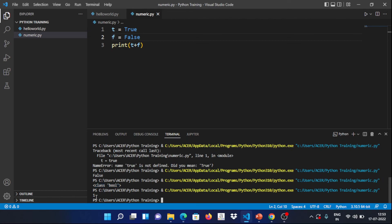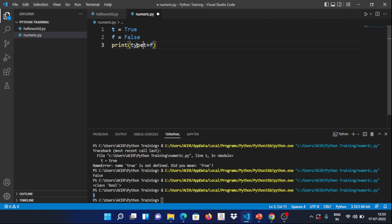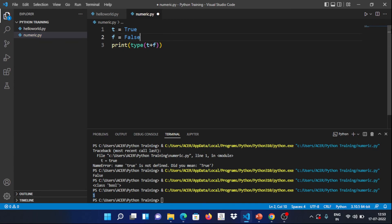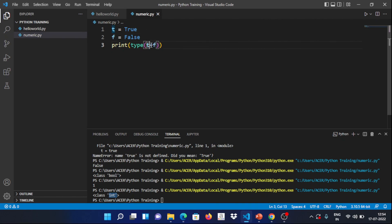In Python, True equals 1 and False equals 0. So if you add True + True, you get 2. If you add True + False, you get 1. This is because of default typecasting — Python treats True as integer 1 and False as integer 0. When you add two booleans, the result type becomes integer. This is the boolean concept.